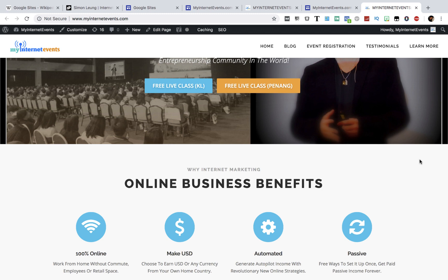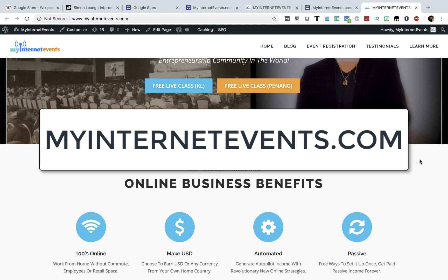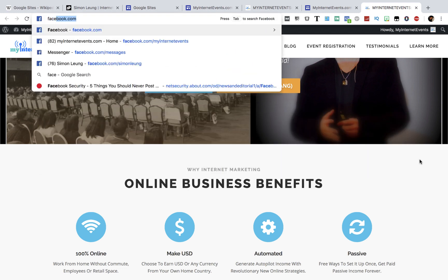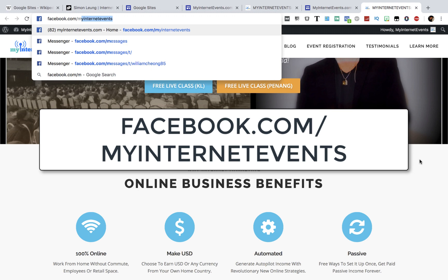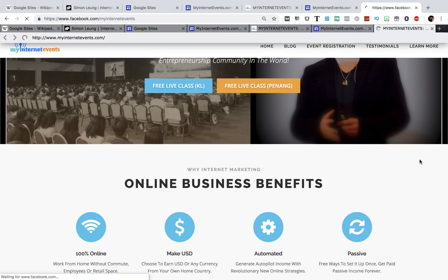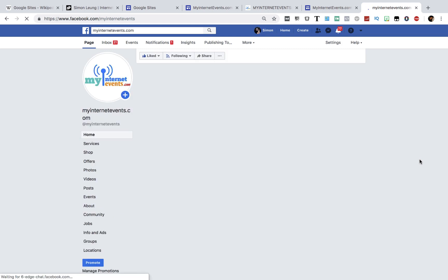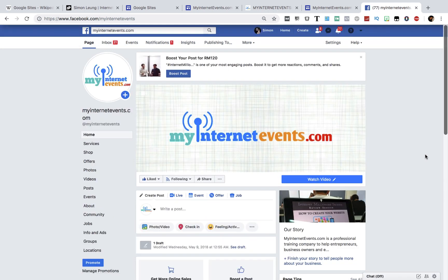So as you can see, it's quite a simple process to make money with Google Sites. Once you have a business model in place, you can then use Google Sites to drive traffic to the page that you want to promote, which is the page that is going to make you money. In the two examples that I just showed you, we are promoting our live events and courses as well as other opportunities that are available within our community. If you're interested to learn more, take a look yourself by visiting us at MyInternetEvents.com or at facebook.com/myinternetevents.